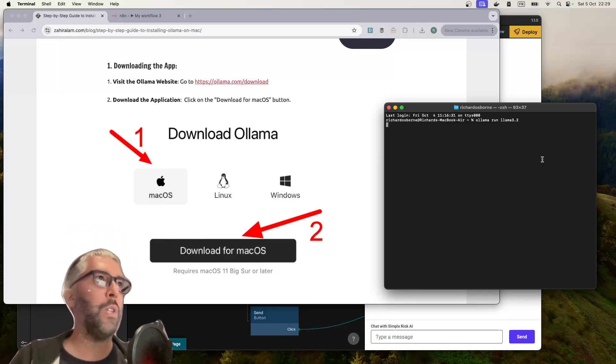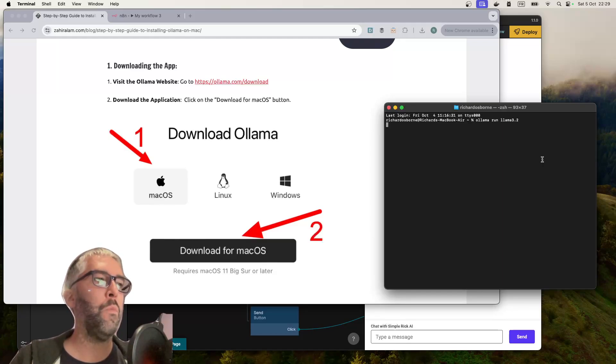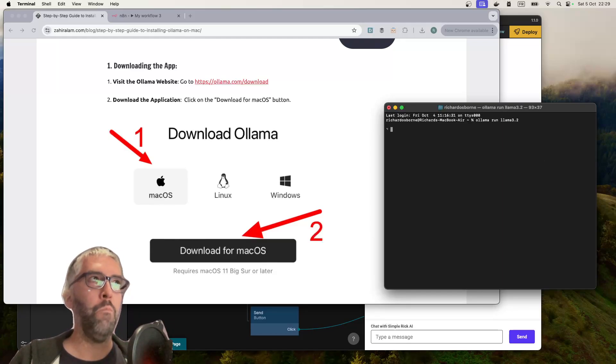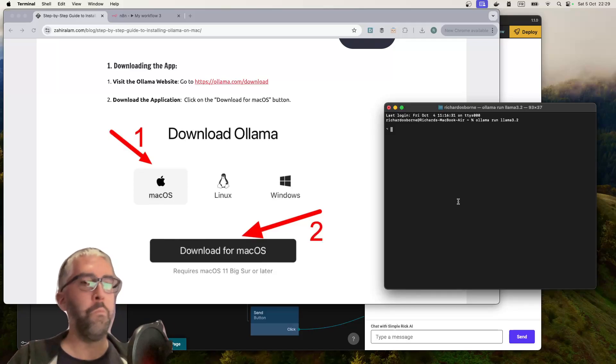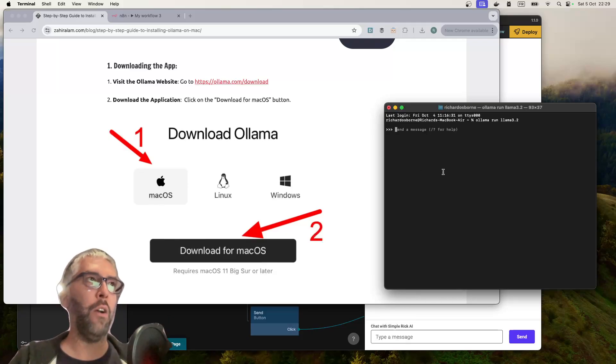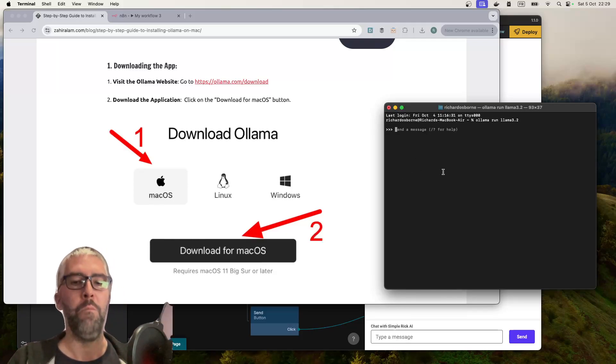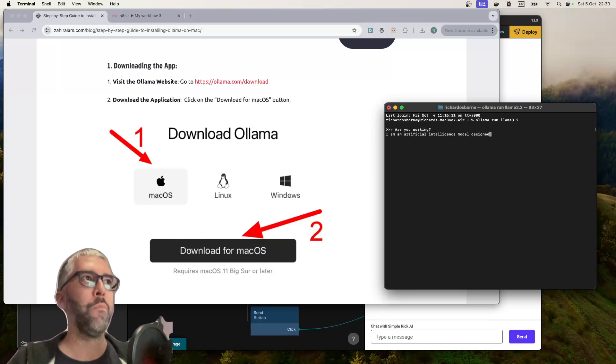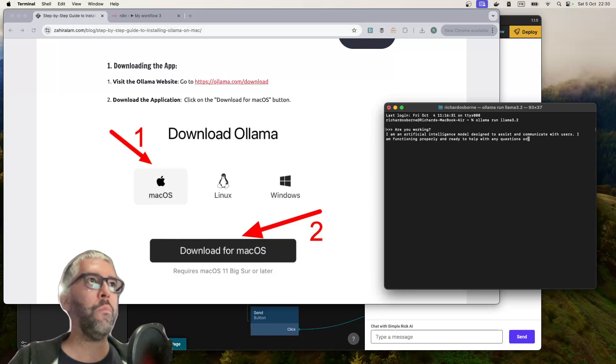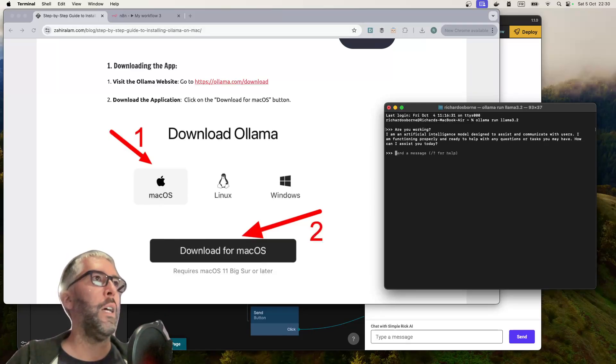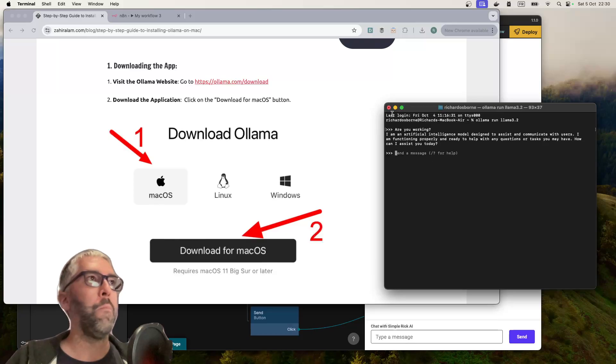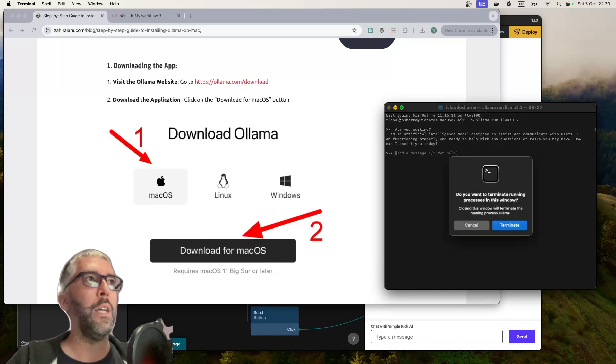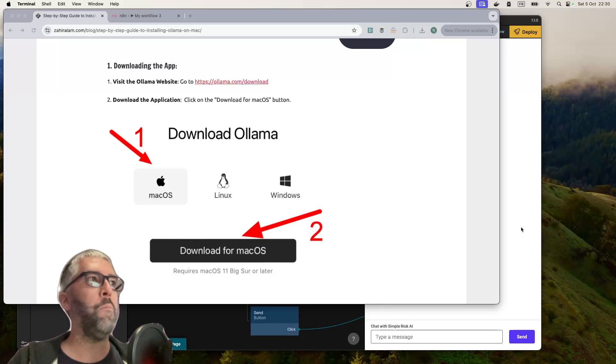The first time you do this it's going to download that two gigabyte file for the language model, but once it's downloaded it's just going to run a little chat window. You can verify that it's actually working. So it is working, you can close that down.